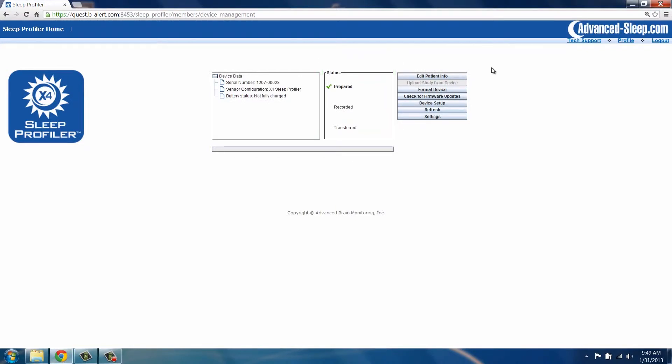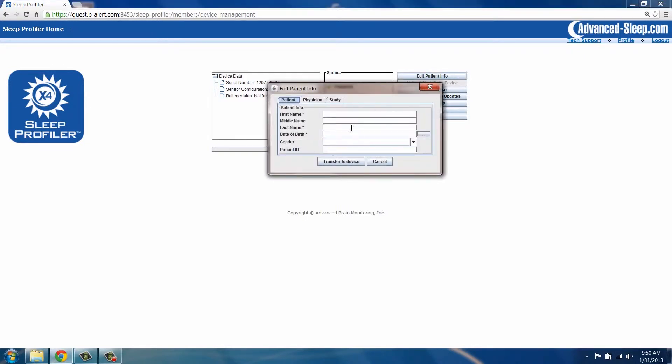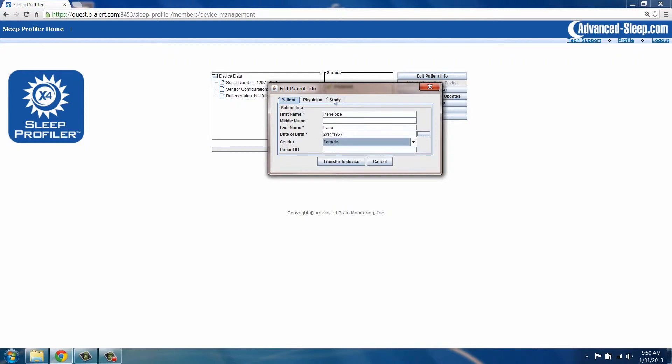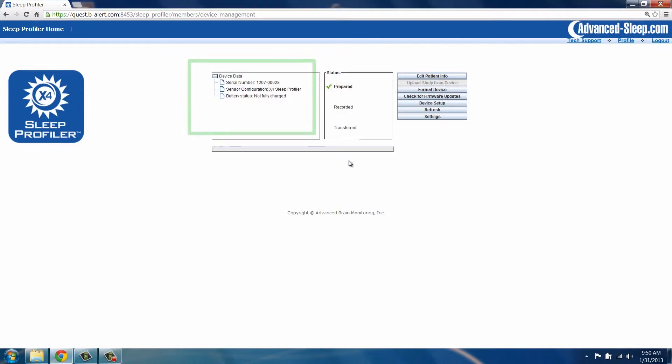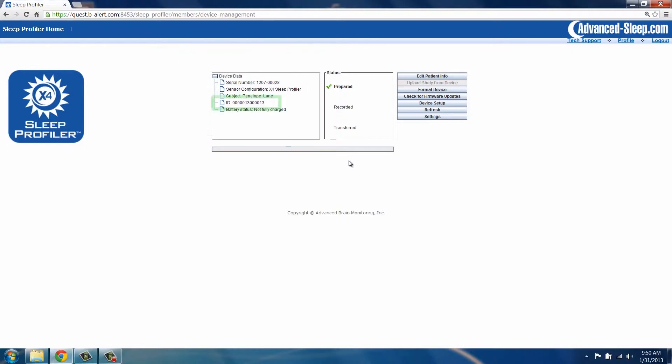Click on the Edit Patient Info button. Enter the information on the Patient Info tab. Use the Study tab to select either a diagnostic or treatment follow-up study. Click Transfer to Device. This transfers the patient information to the portal database and downloads a study reference number to the device.